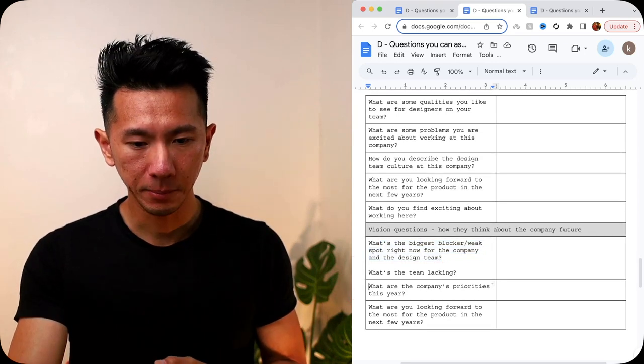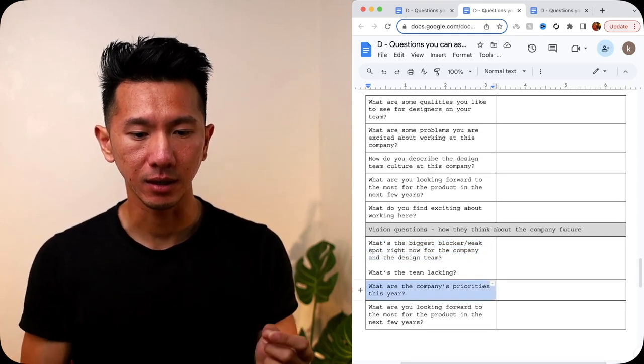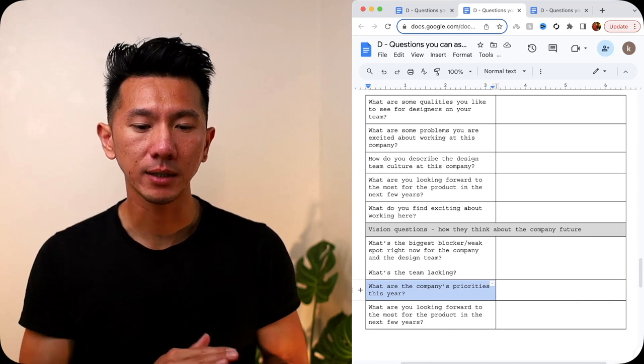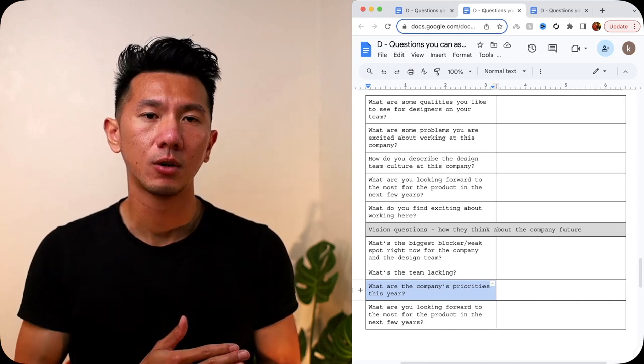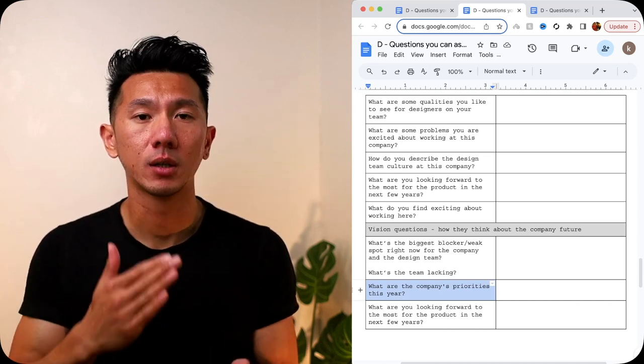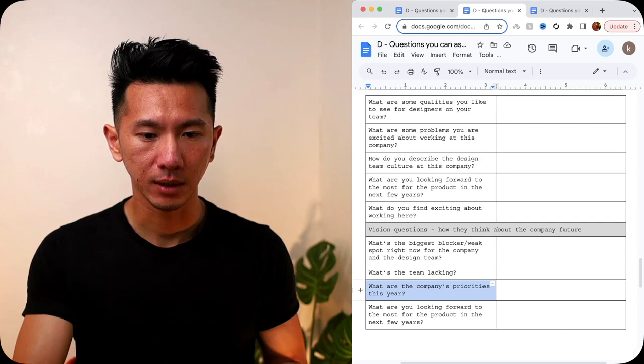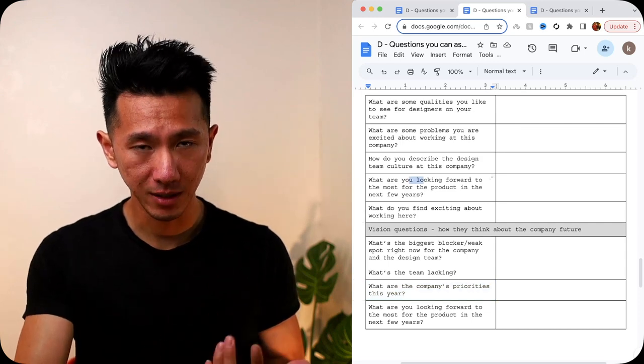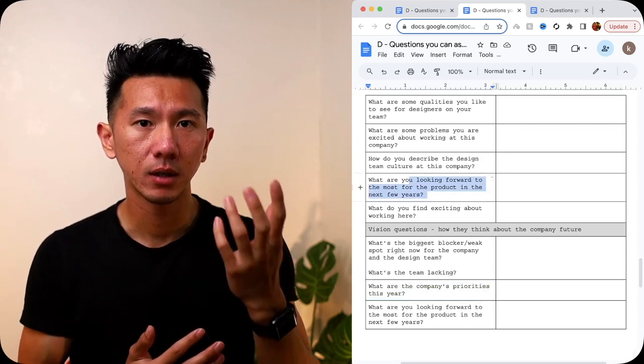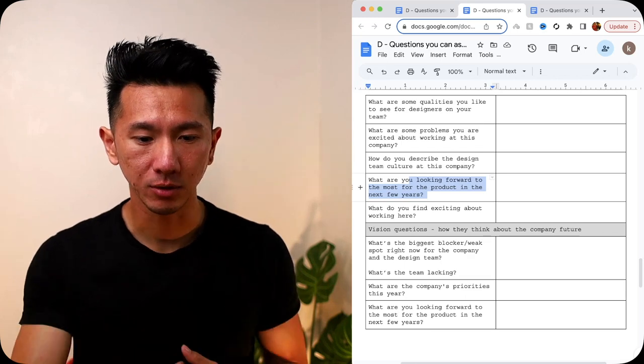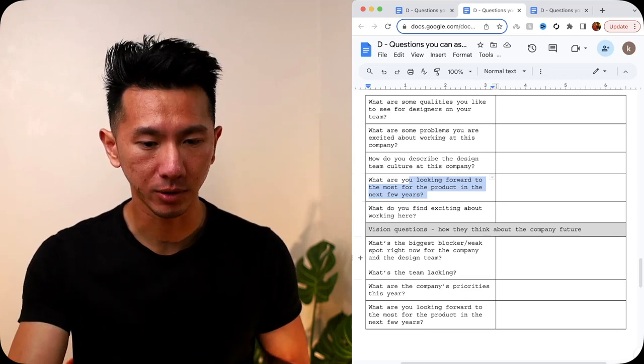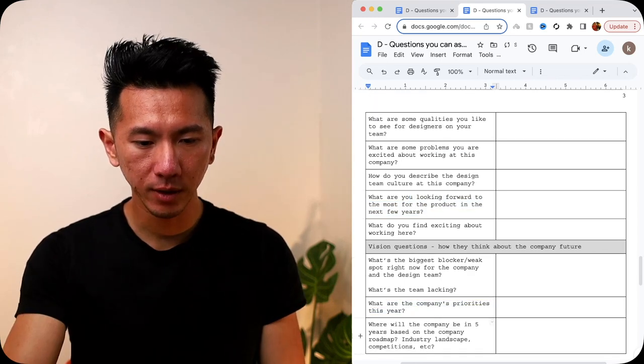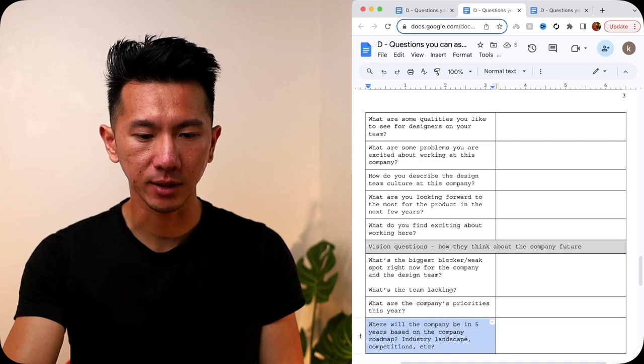Next, what are the company's priorities this year or maybe the upcoming years? So asking for confirmed roadmap items. Because the previous one is about what they think. Because what they think might not be what's in a priority. So this is more concrete, more tactical.